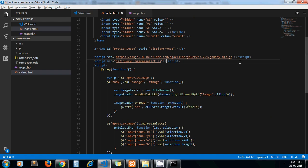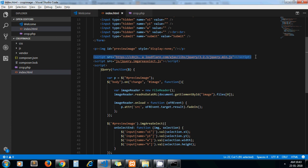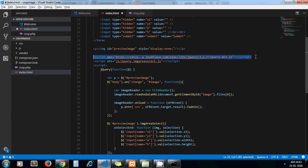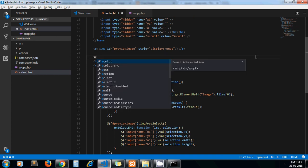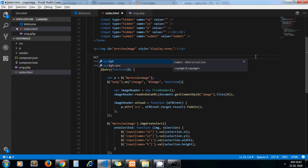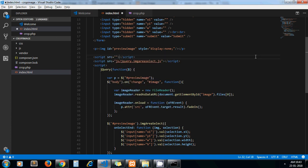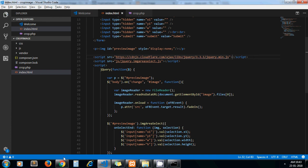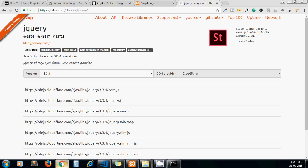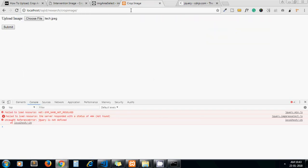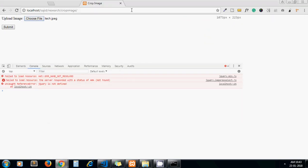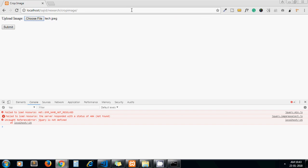So for now I copy this one and paste it here. Oops, it should be src. Now it should work.